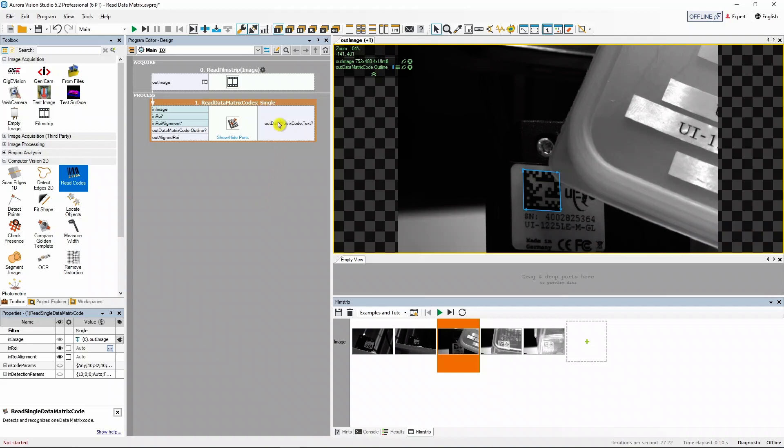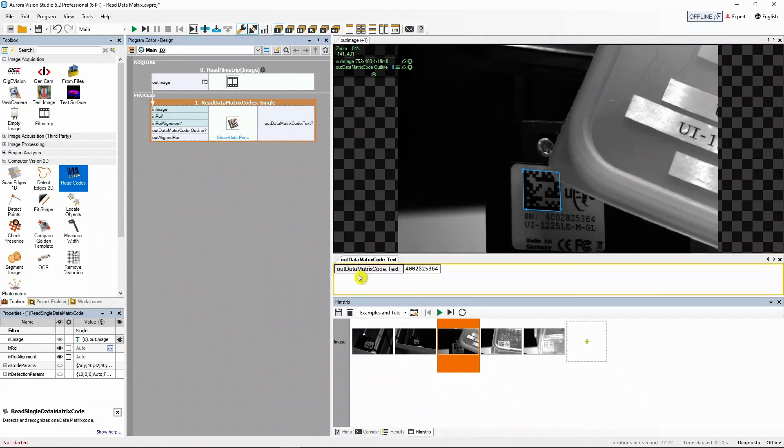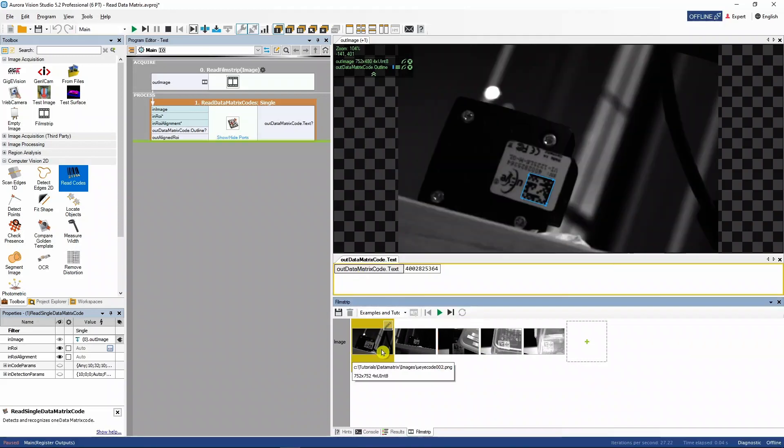We can now display the text encoded into our data matrix codes by dragging the out data matrix code text output into the new preview window.